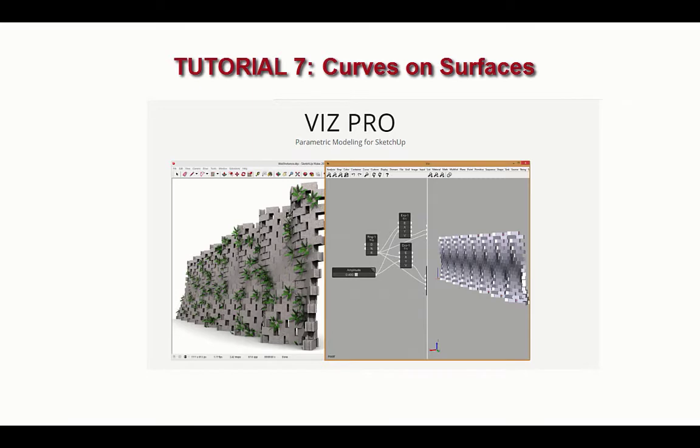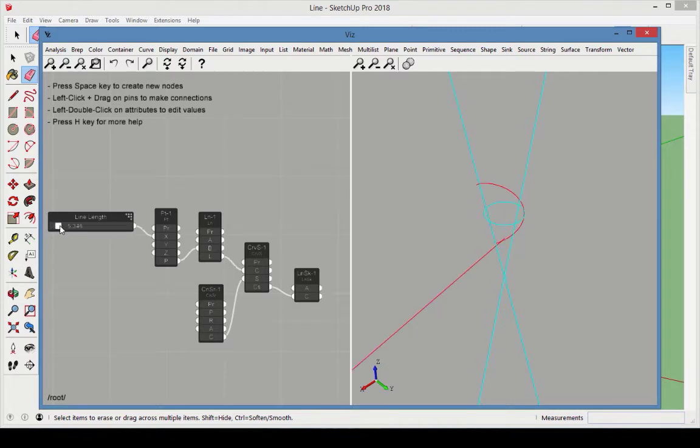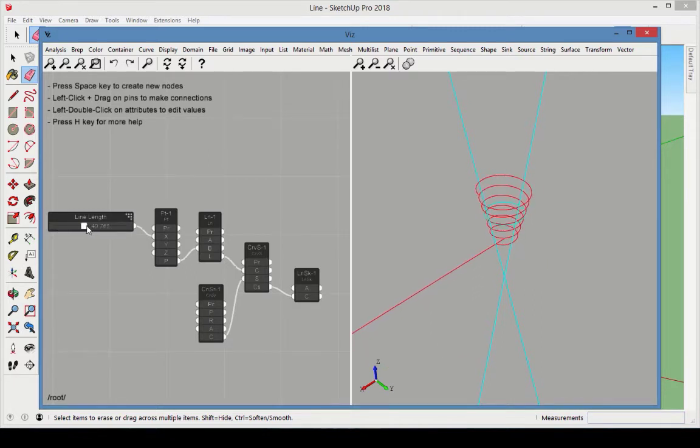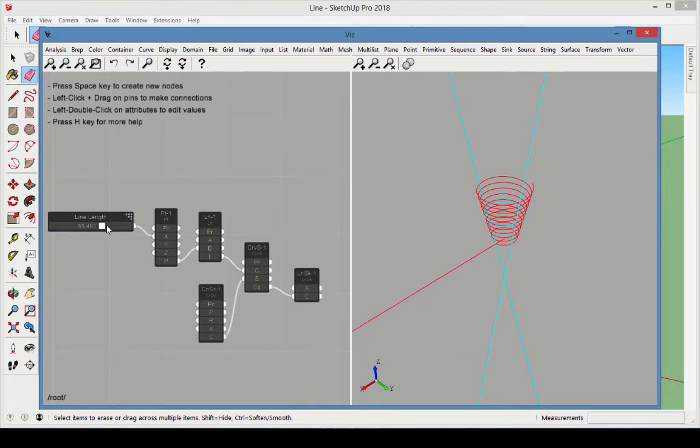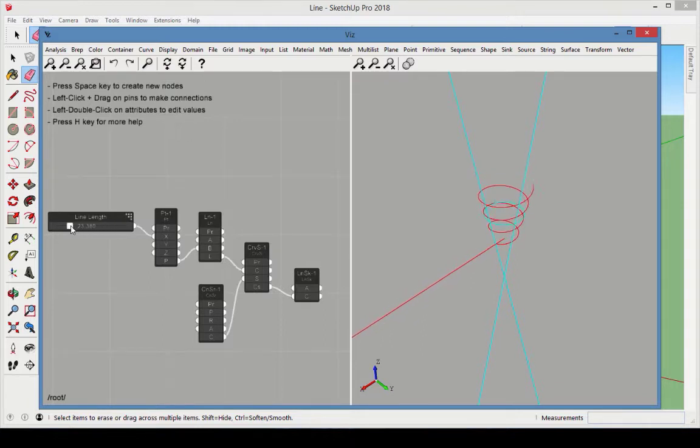This tutorial is about curves on surfaces. In VisPro, you can create 2D curves in the XY plane and project these curves onto the parametric space of a surface so that the curve lays perfectly on the surface.